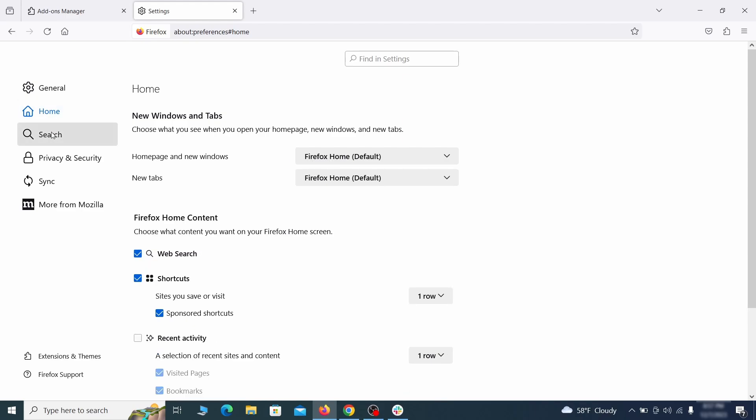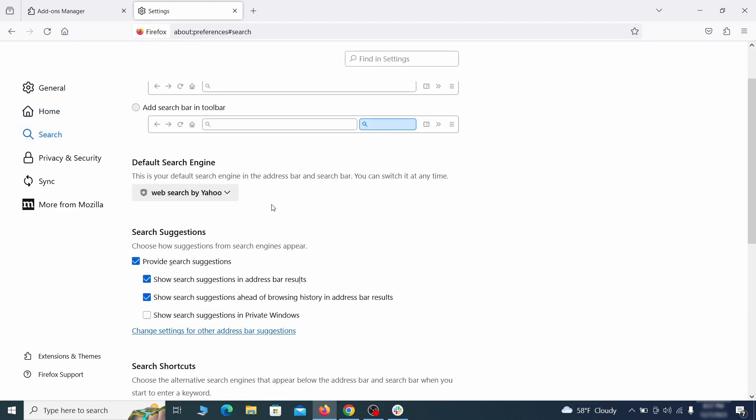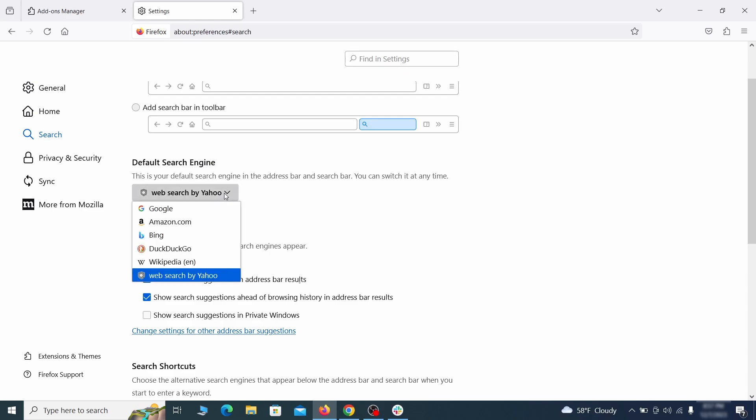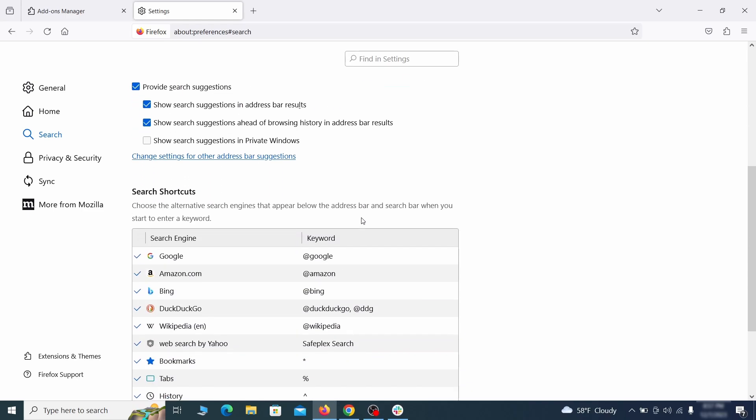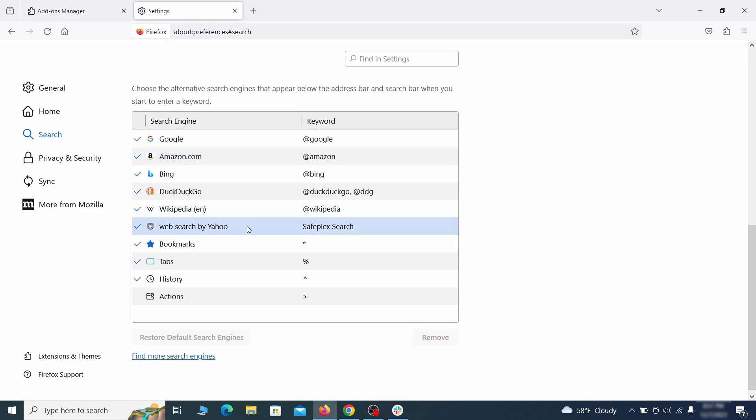Then pay a visit to the search tab and make sure that the default search engine is the one you want. Also scroll down to the table of search engines that Firefox can use. If you see anything fishy there, select it and then select remove.